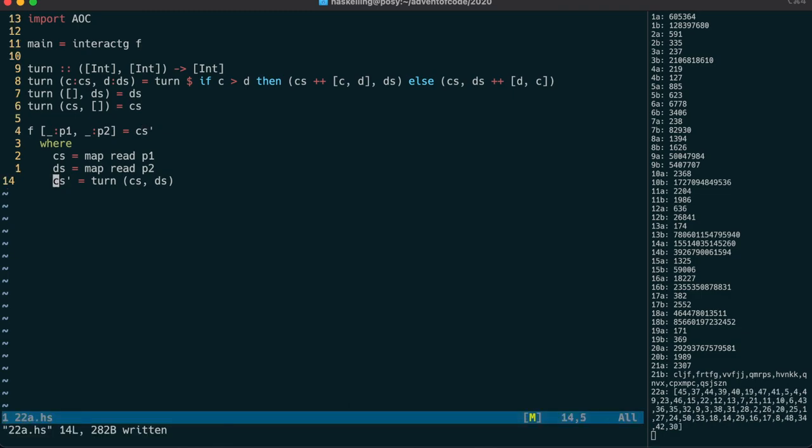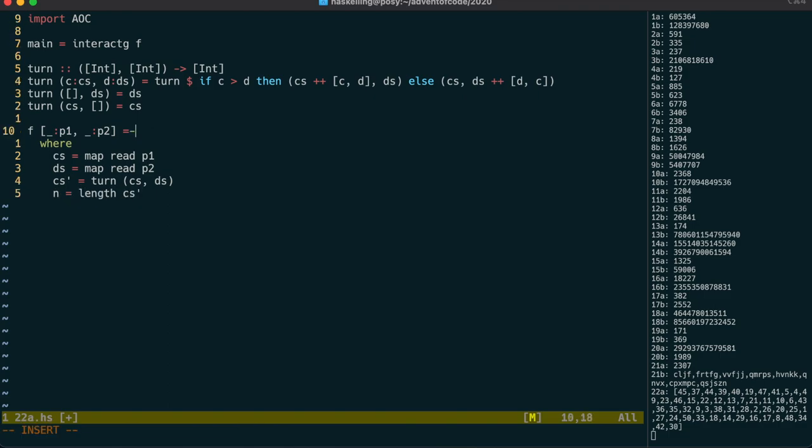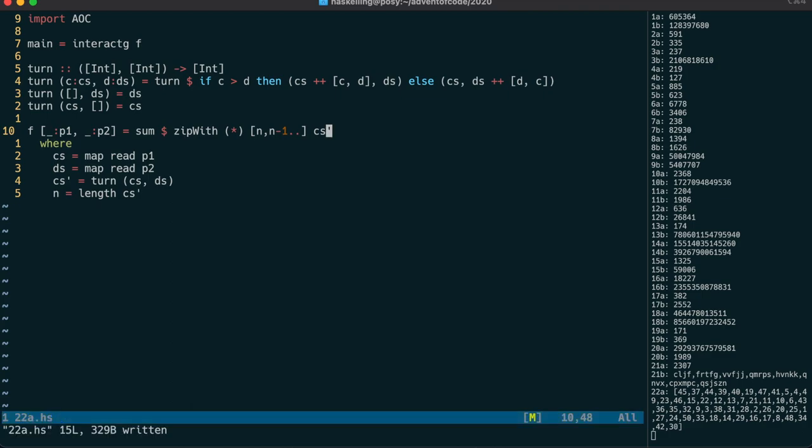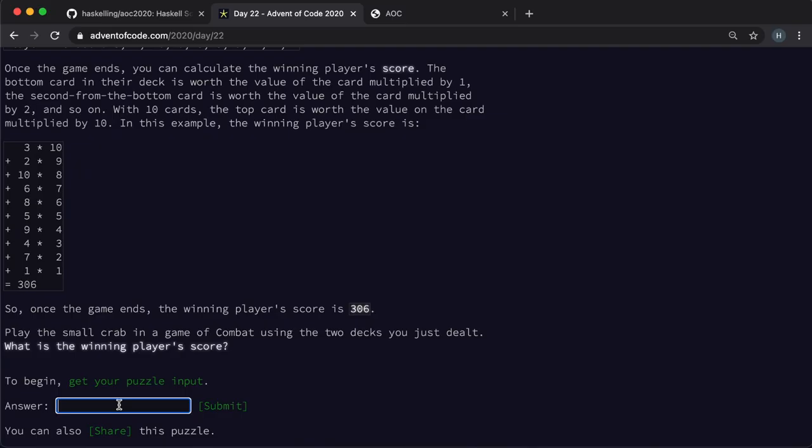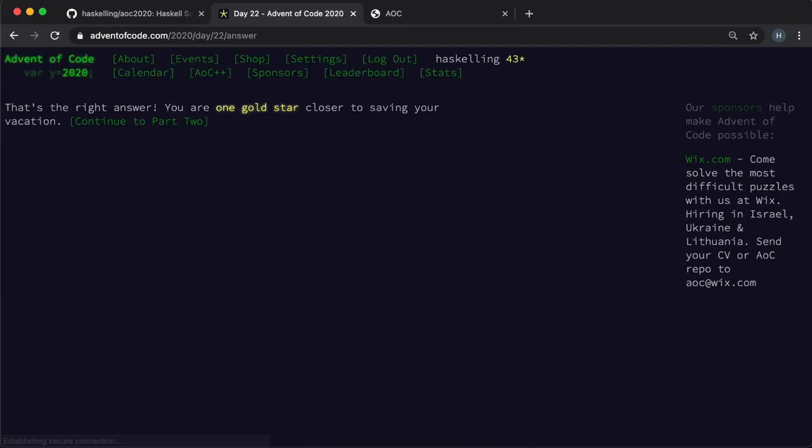So we need to multiply each of these numbers by its position in the deck. The positions count downwards starting with the number of cards which is n. We can use zip with like this to do the multiplication and then sum the resulting terms. And now we can check that answer and that gives us a gold star.